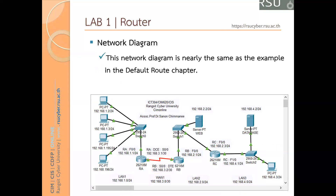Let's have a look at the first lab. This is the network diagram. First of all, you have to know how many networks are in this diagram. In this diagram, we have one, two, three, four. There are four networks in this diagram.